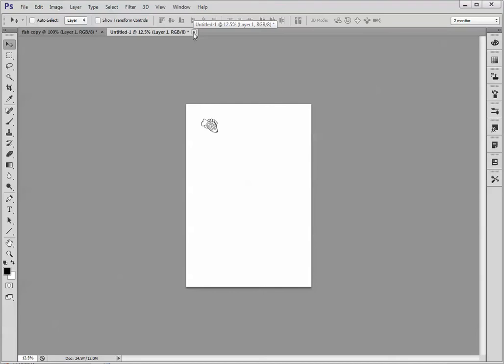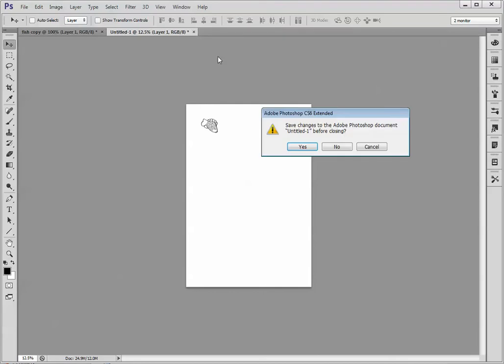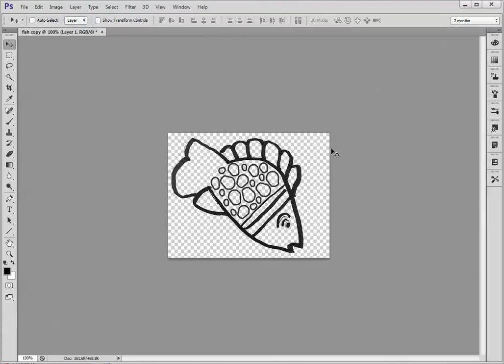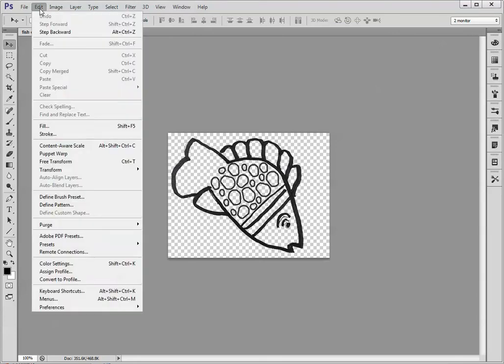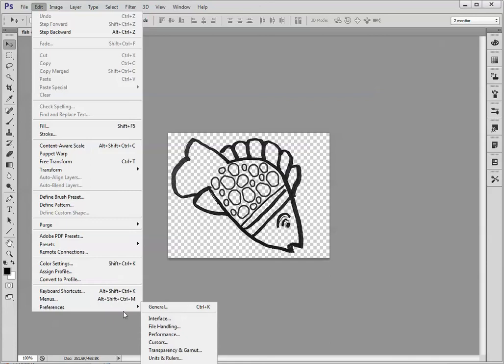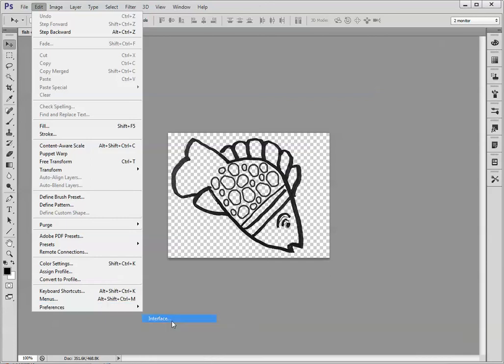So I'm going to close this image and not save it. I can make the old interface appear by going up to the Edit menu and choosing Preferences and Interface.